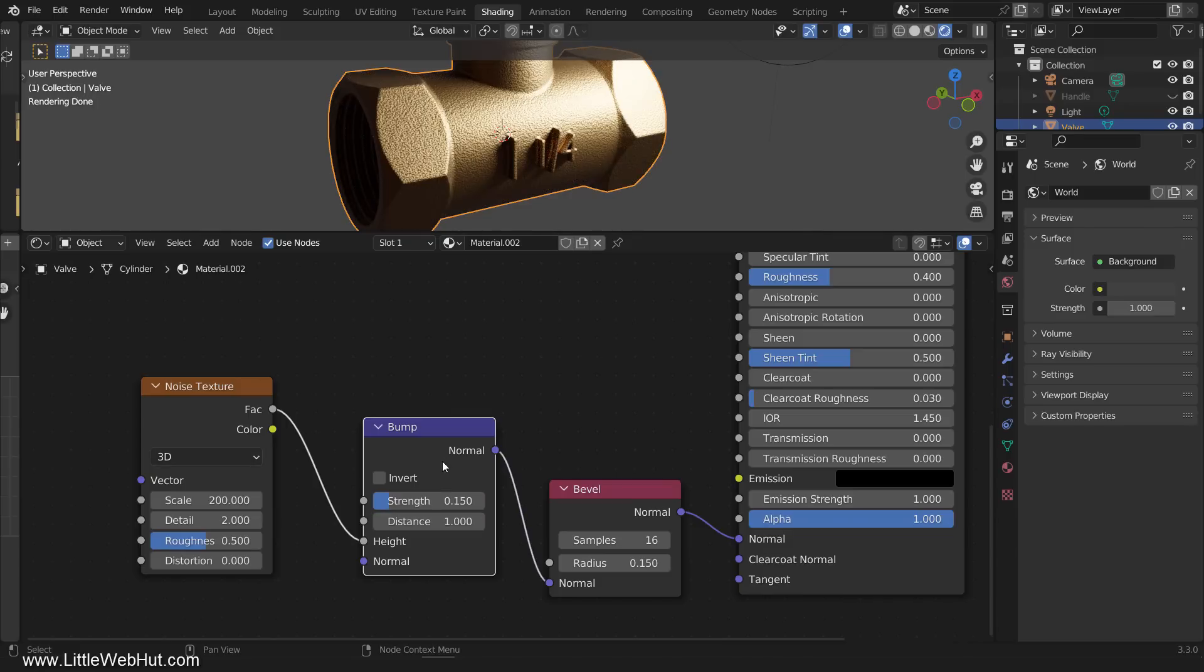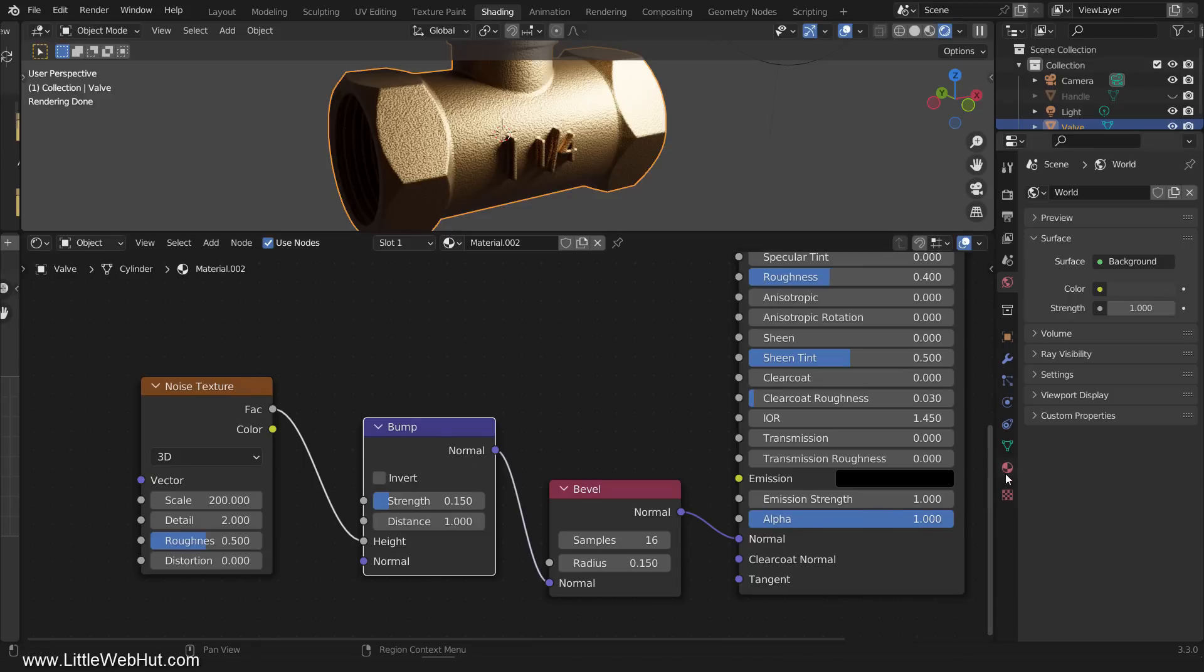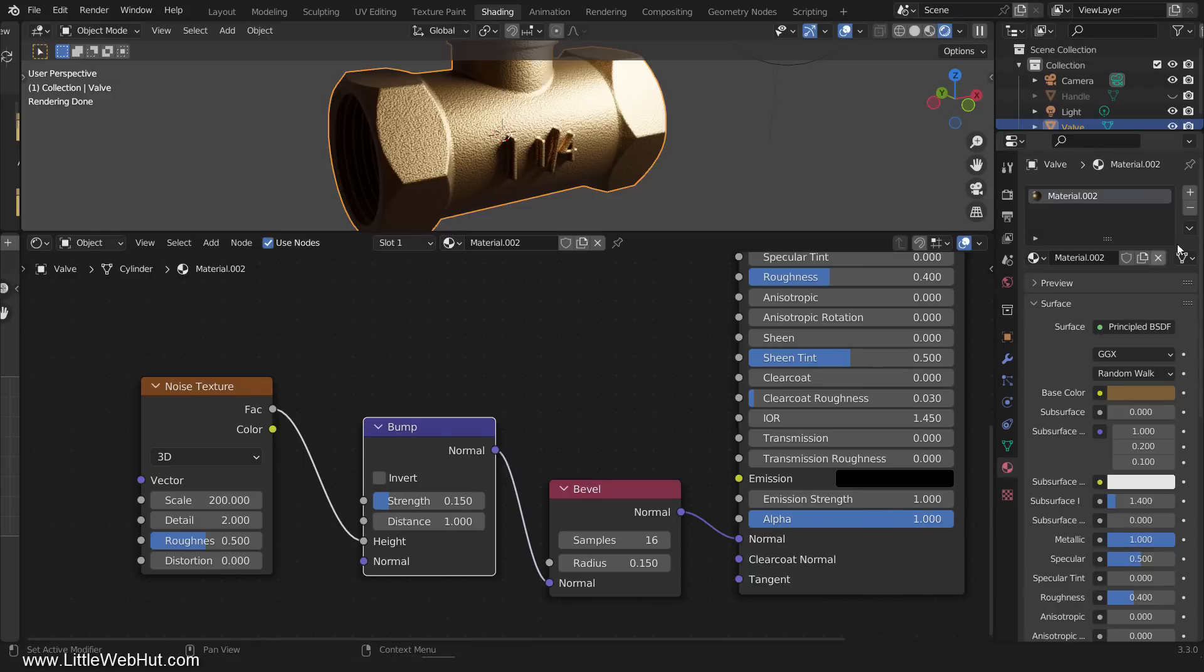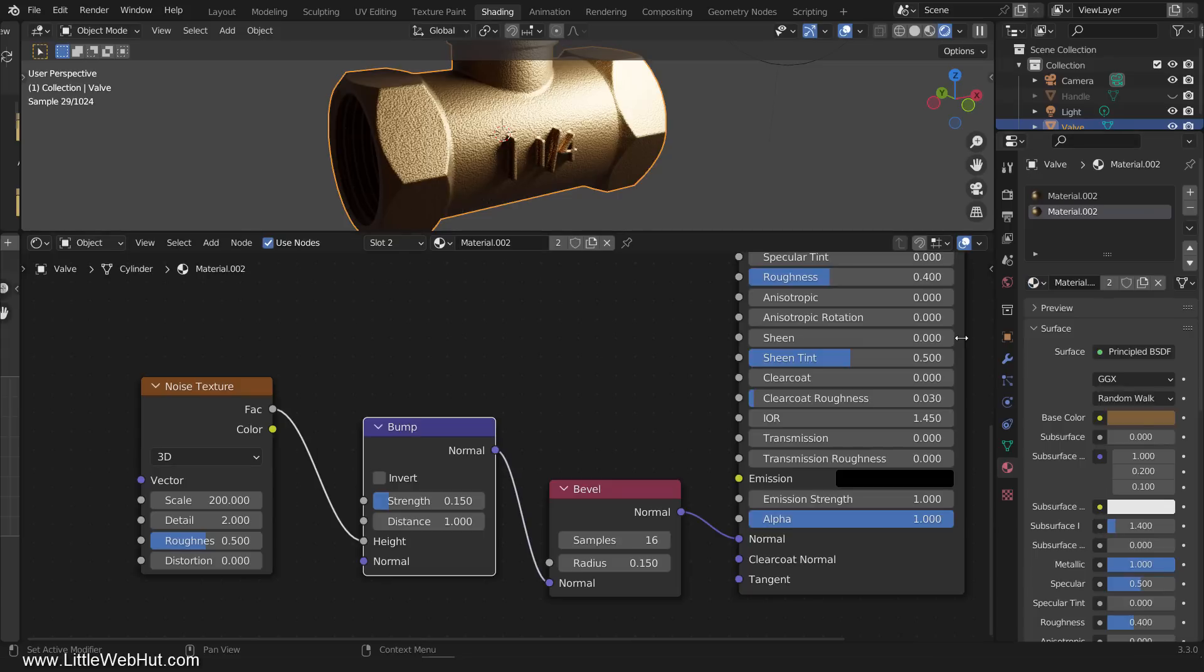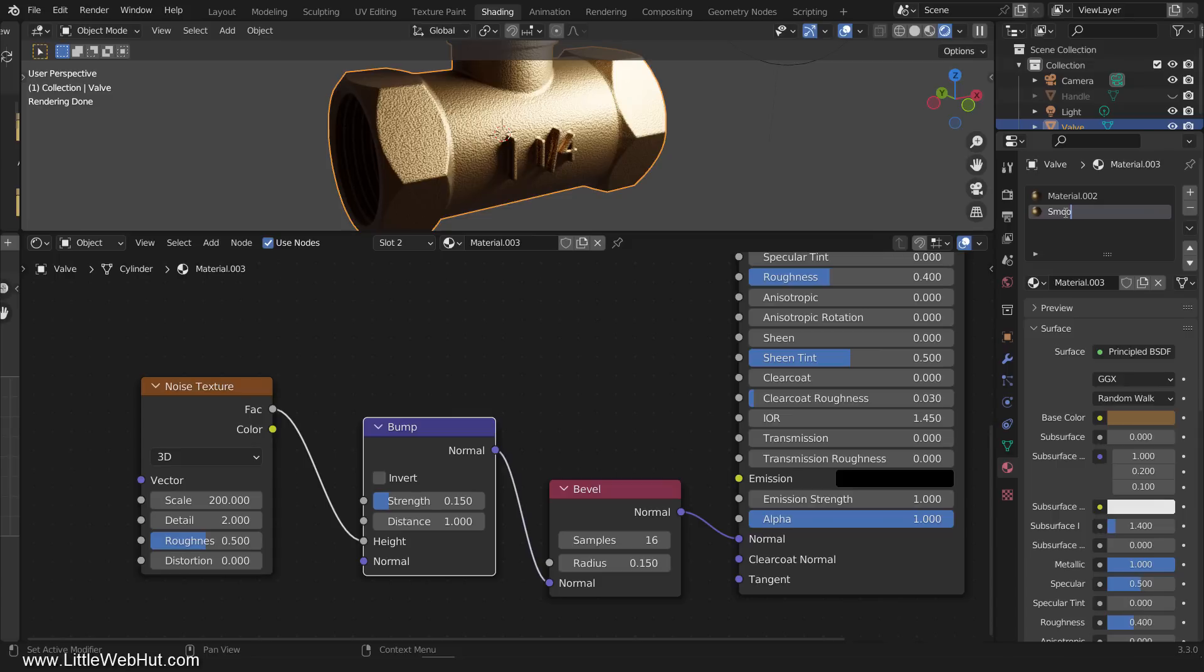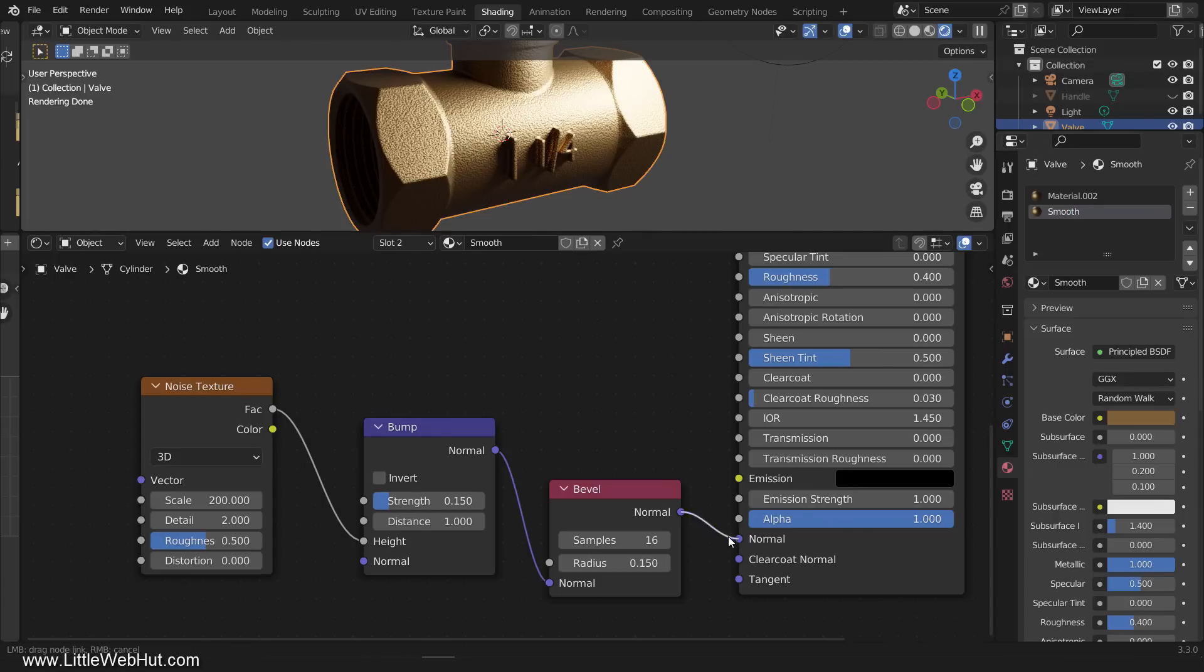There are some areas of the valve, like the threads and the top part of the valve, where we don't want to use the texture or the bevel nodes. So we're going to make another material for those places. So from the material tab, add another material and select this material. Click the New Material button to make a copy and name it Smooth. Then disconnect the bevel node.